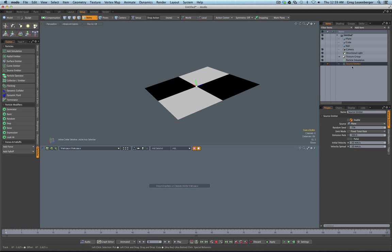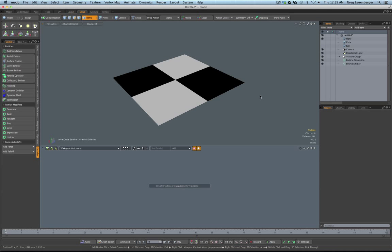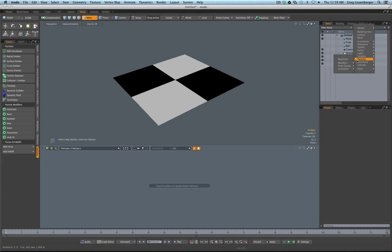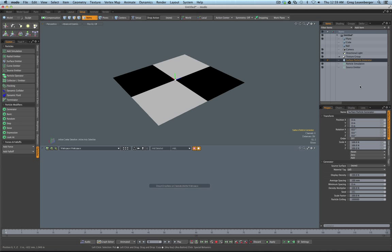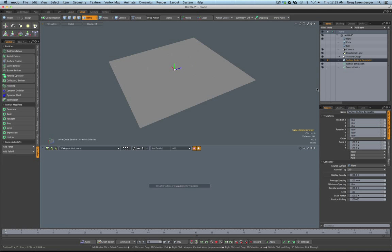We're going to go back to Modo 601. If you remember, there was a surface particle generator. If I go to Add Item, down to Particles and Point Clouds, you'll see the surface particle generator. We used this in 601 to create a static particle cloud on a mesh. If I pick the plane as the surface, you'll see the little orange dots all over the plane. We use this for things like landscape generation - if you want to put trees or rocks on a landscape, it's a great way to do that.